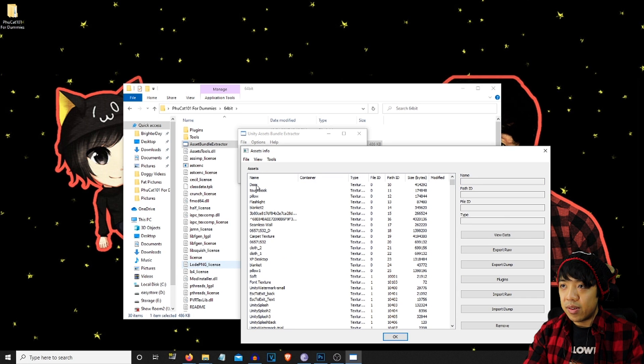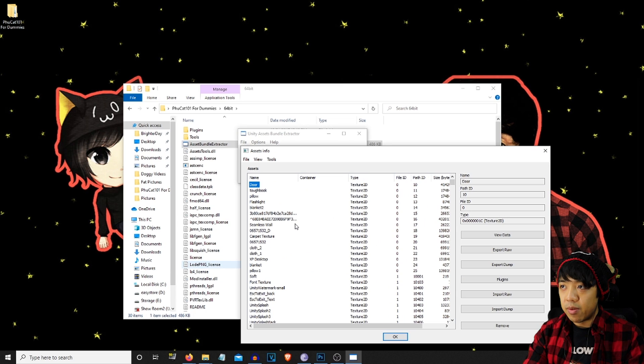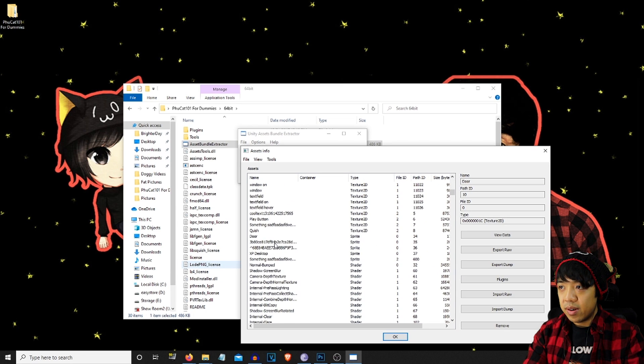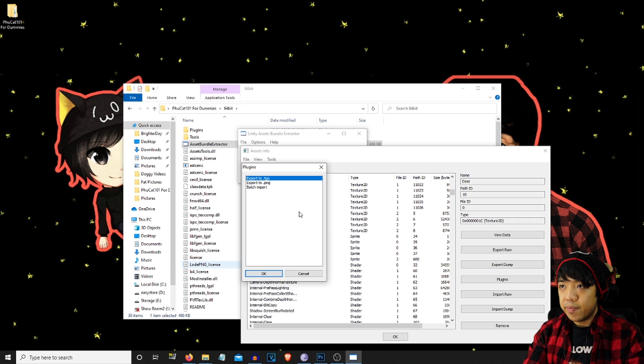So here are the textures. We're going to go all the way down. This is Texture 2D. Remember that this is the type that you're looking for. Go all the way down, press shift, left click on the mouse, and we're going to go to plugins. We're going to do export to PNG.